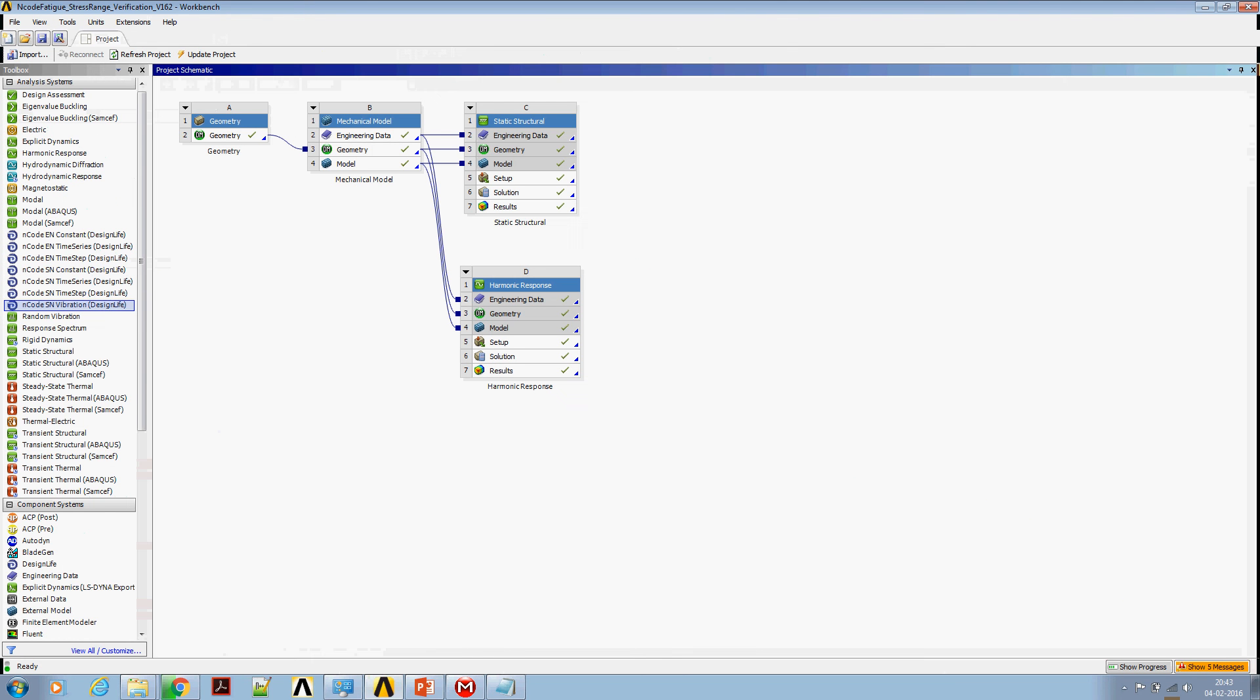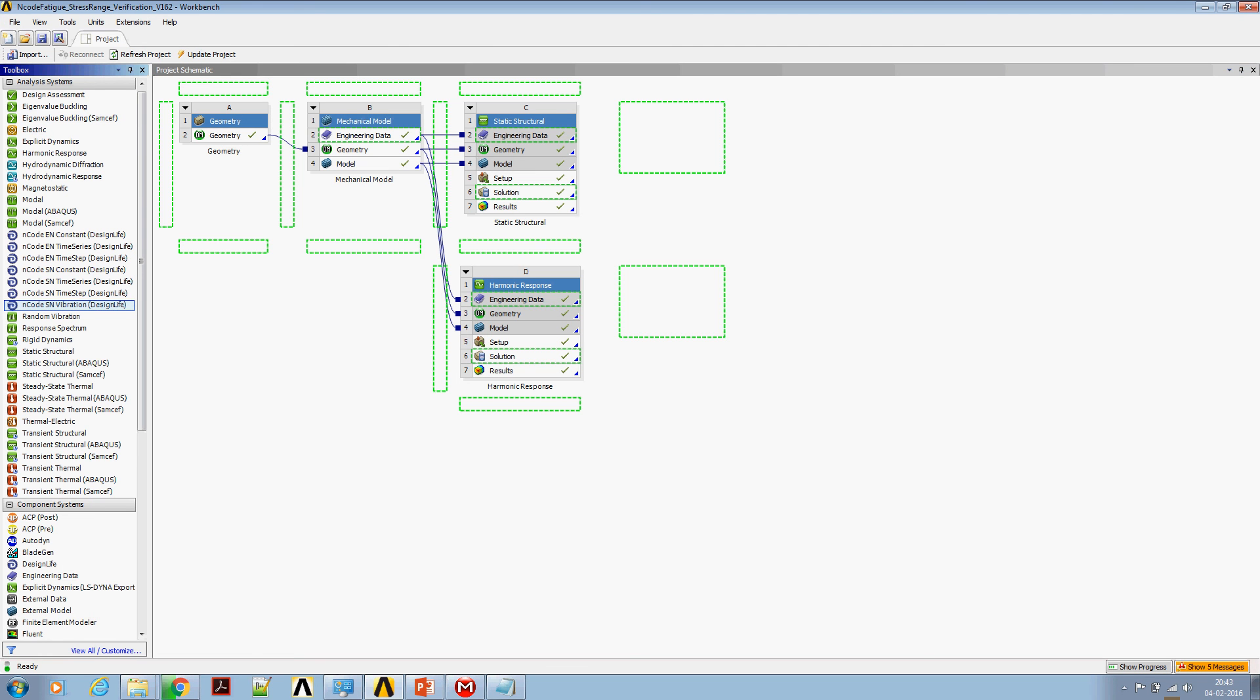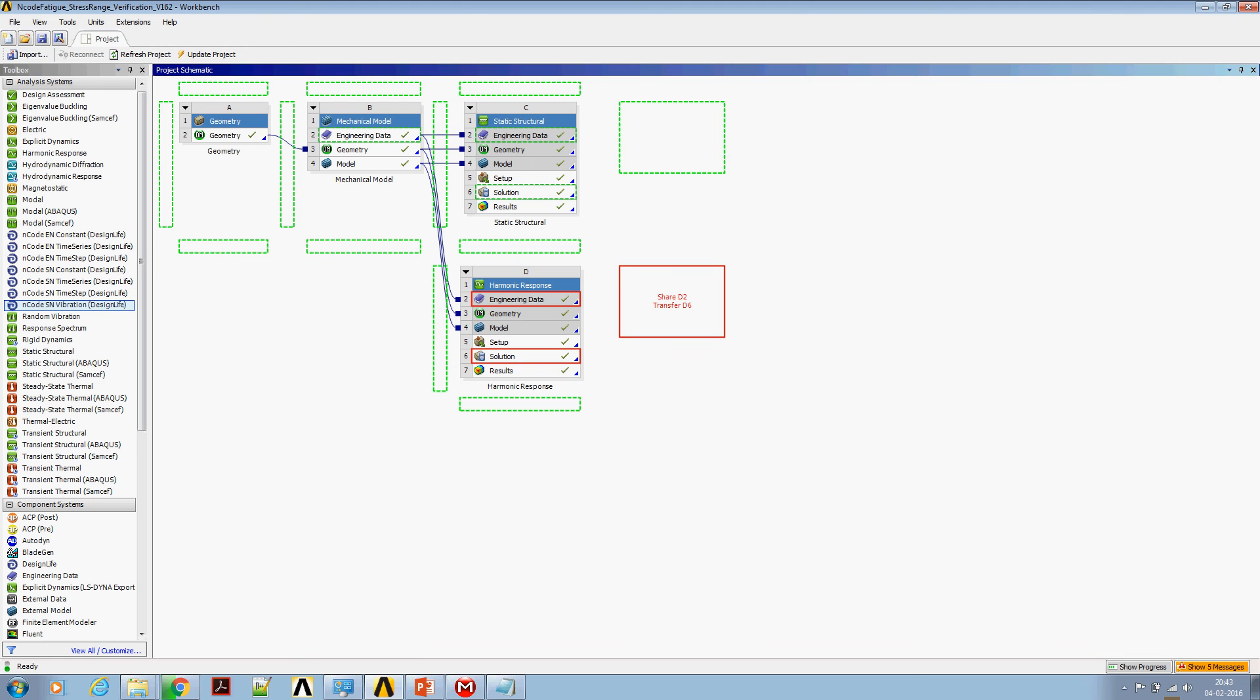Now let us start to set up the vibration analysis. Drag and drop nCode SN vibration fatigue analysis system on the solution cell of harmonic analysis.